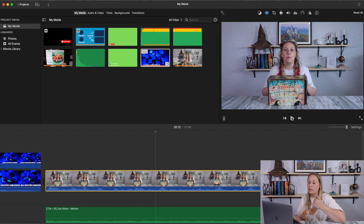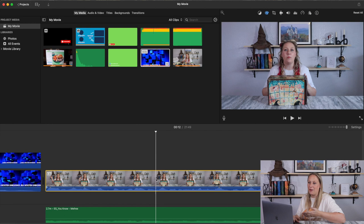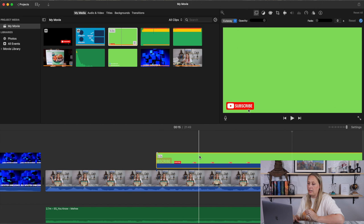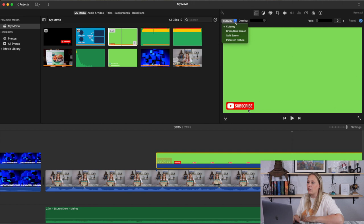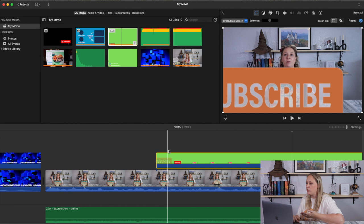I drag the subscribe button — which I created in Canva with a green screen background for the animation — on top of the video. Every time you drag something on top, it automatically goes to cutaway. I click up here and change it to green and blue screen. It's as easy as that — see how it removed all of the green?